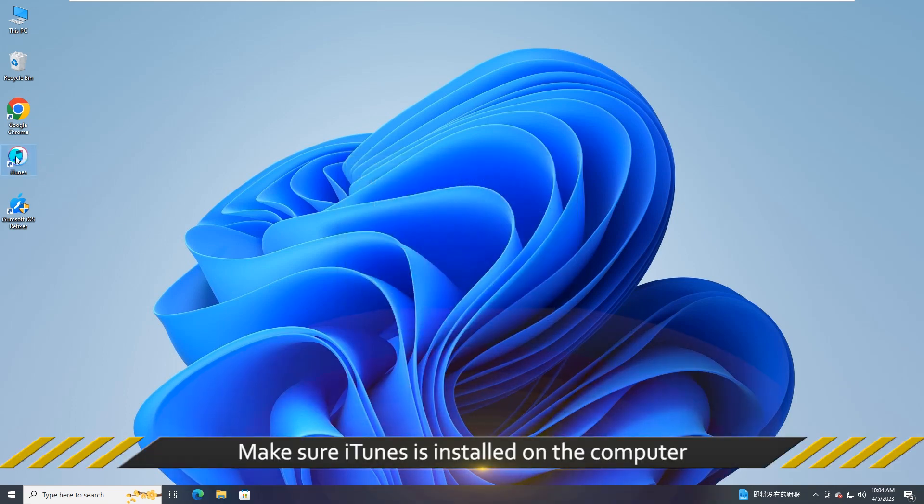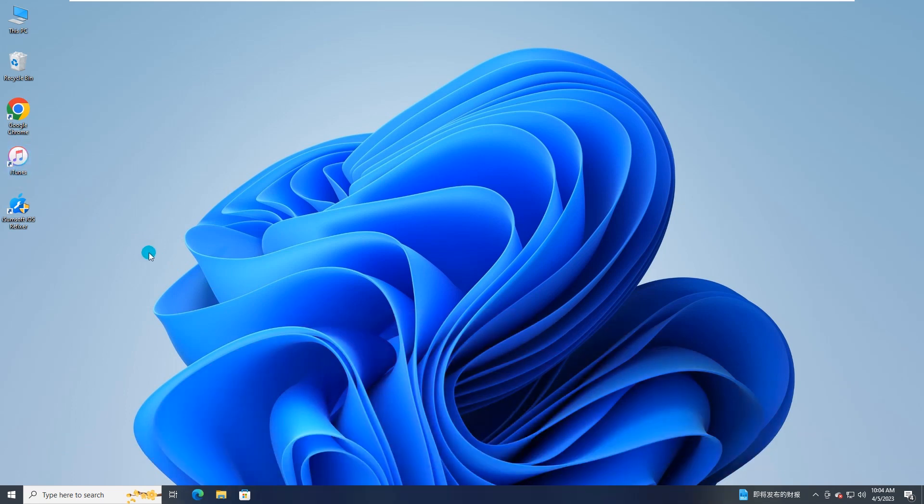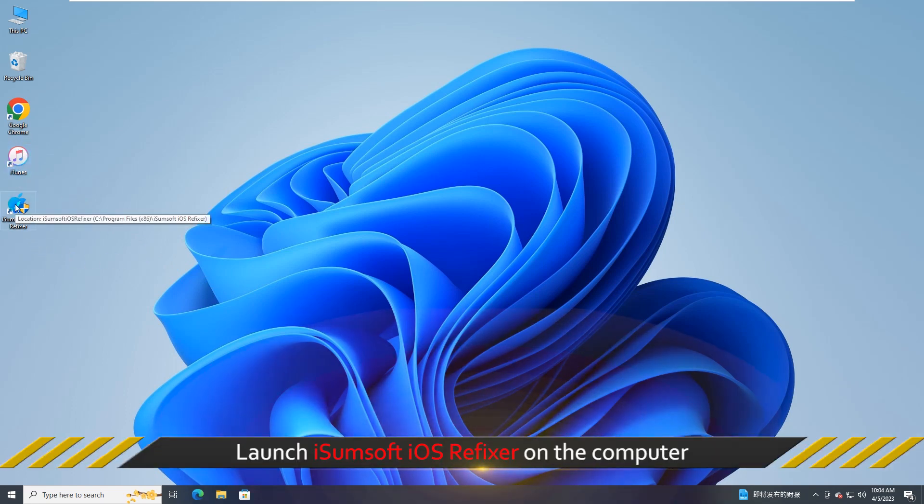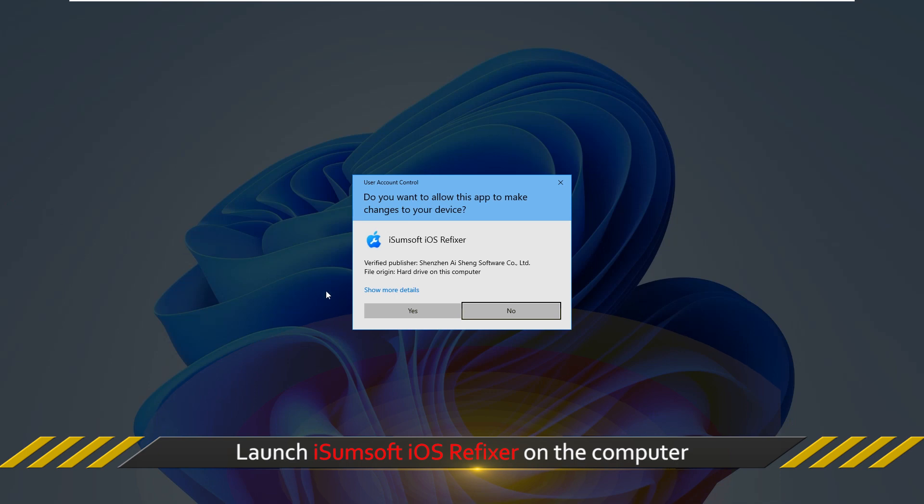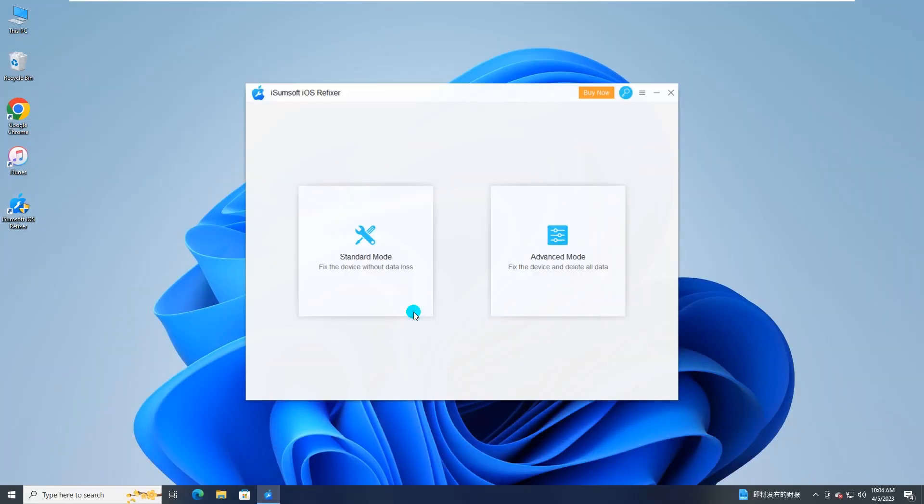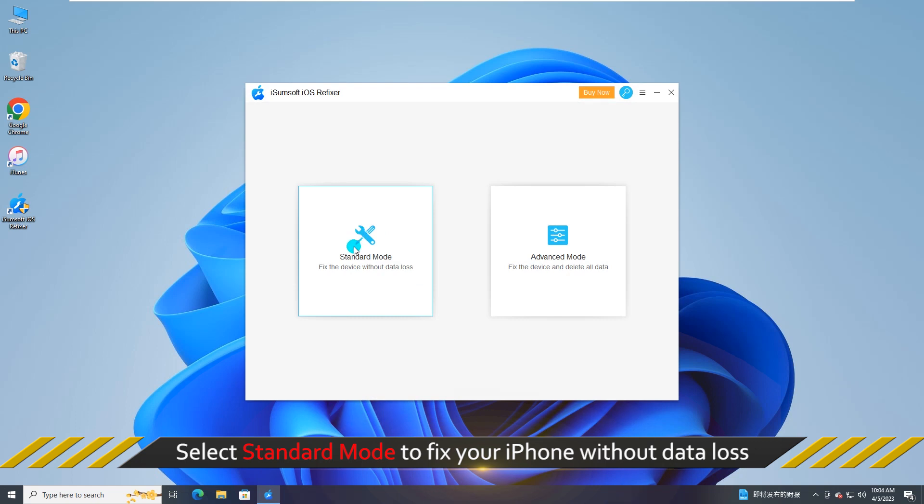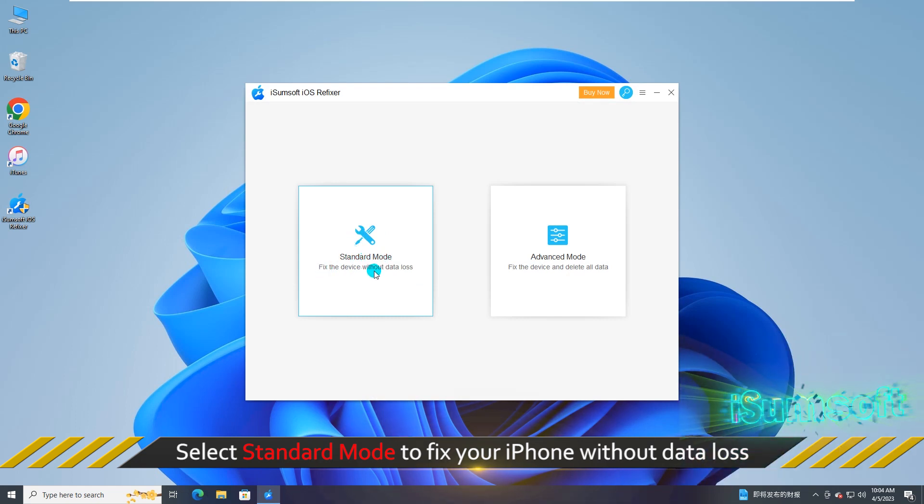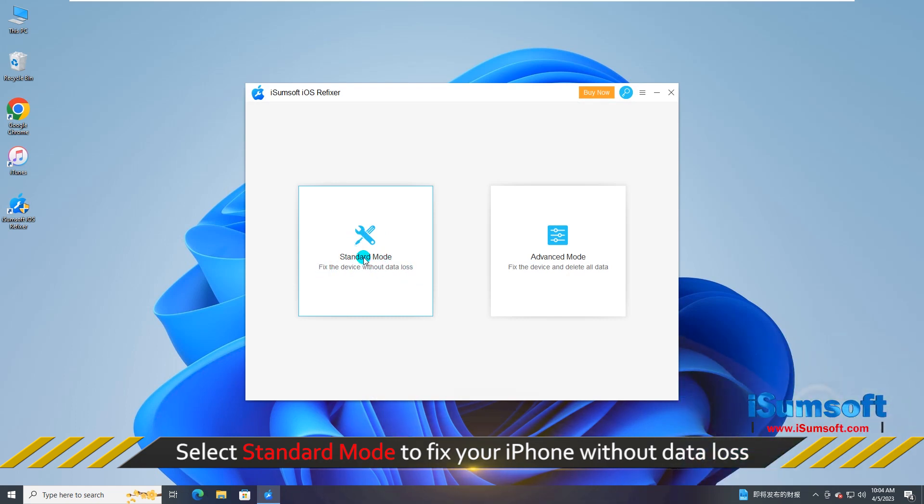Make sure the latest version of iTunes is installed on the computer. Then launch iSumsoft iOS refixer. When the software opens, choose standard mode to fix your iPhone without data loss. Then click start to continue.